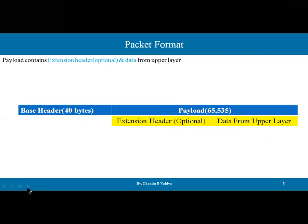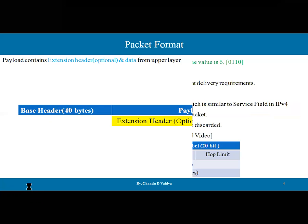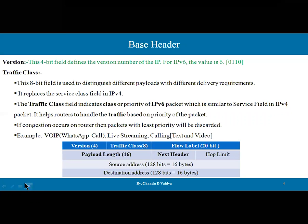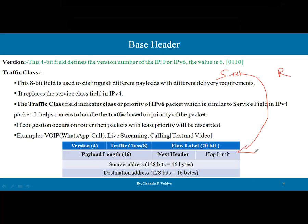Why are these protocols required? Every communication — whether we are chatting on Facebook or Gmail — those messages and packets are sent across the network using this format. This is the format in which our message is going to be added. If you are sending a 'Hi' message, 'Hi' will be typed only at the data part, and other additional information is required to send the data from the source to the destination.